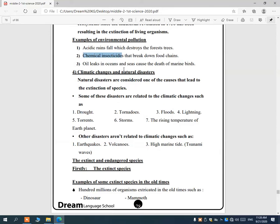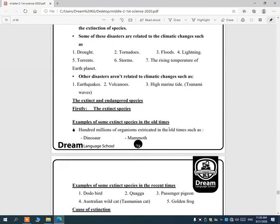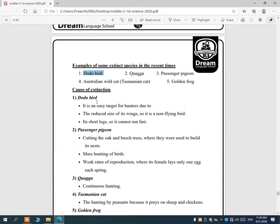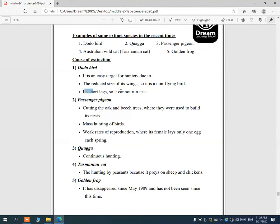Extinct species include old extinctions like dinosaurs and mammoths, and recent extinctions such as the dodo bird, quagga, passenger pigeon, Tasmanian cat, Australian wild cat, and golden frog. The dodo bird was an easy target for hunters because it had small wings relative to its large body and couldn't fly, and had short legs so it couldn't run fast.